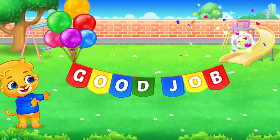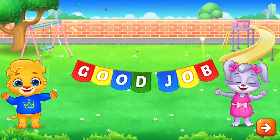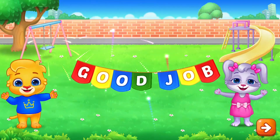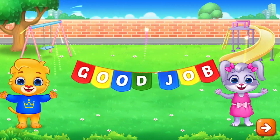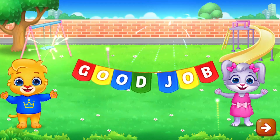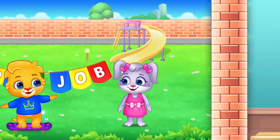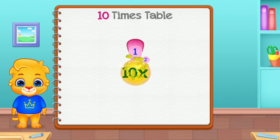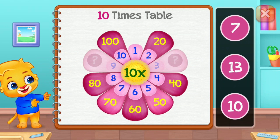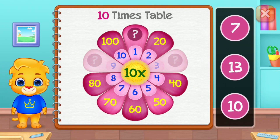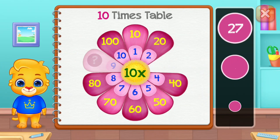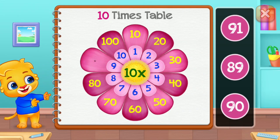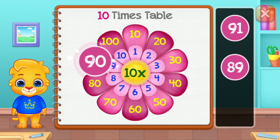Good job! Ten! Ten times table! Ten! Thirty! Good job! Ninety!